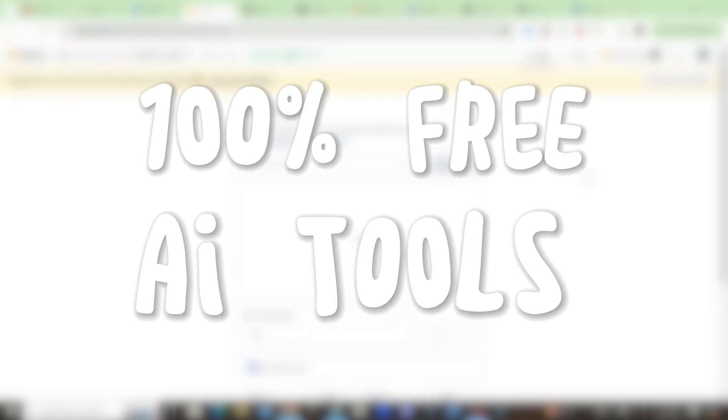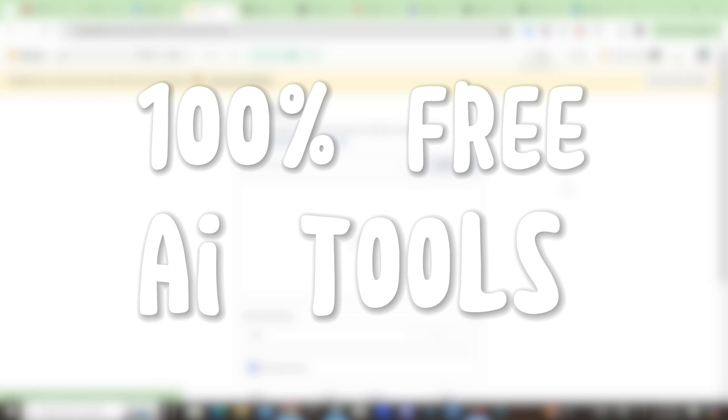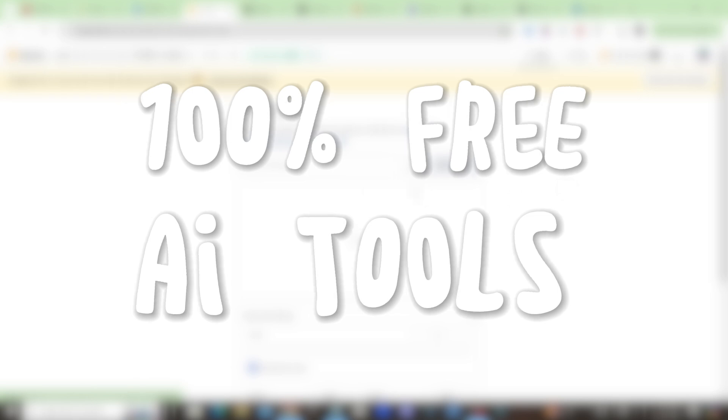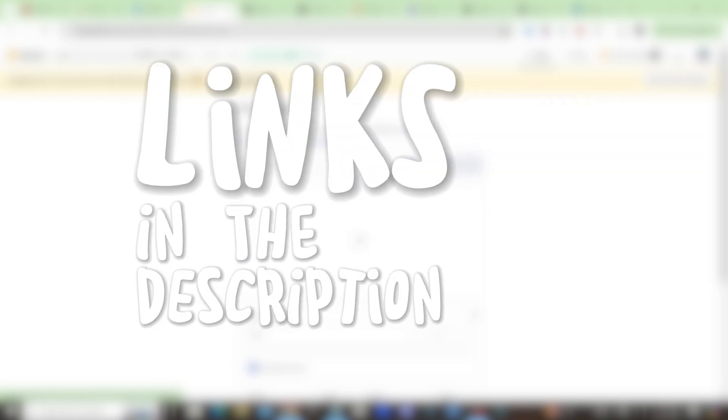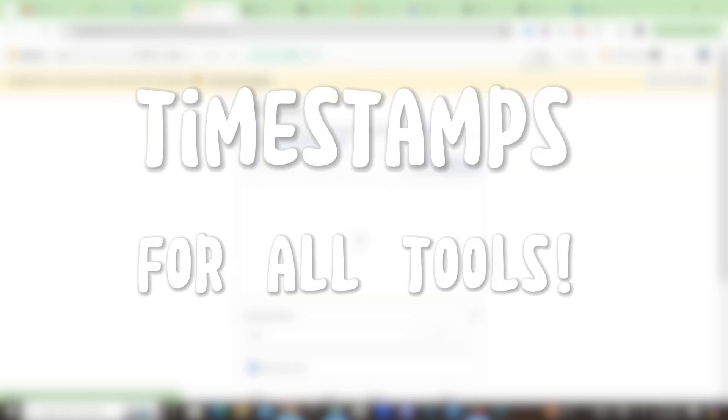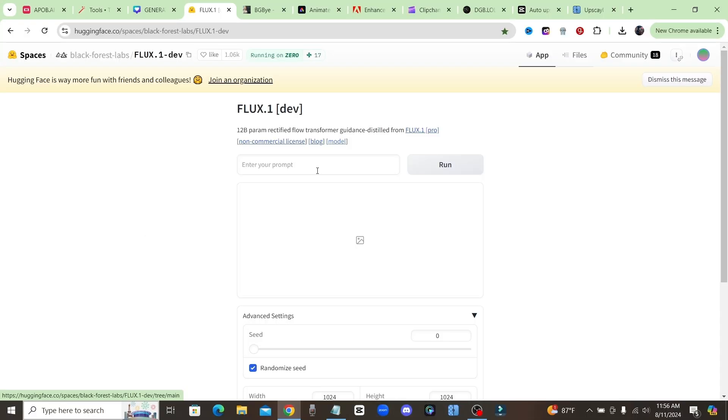What's going on guys, in today's video I want to show you over 10 free AI tools for you guys to use without having to spend a single penny. I'll make sure I put the links in the description as well as timestamp this video so you can skip around to whichever tool you want to check out.